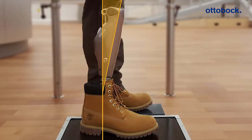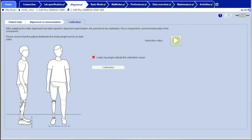If the lower leg is tilted too far to the front or rear, you will receive a message that the lower leg angle is outside the calibration range. Check whether the user is in his or her natural upright position. The less than optimal prosthetic alignment may be the cause in this case as well.